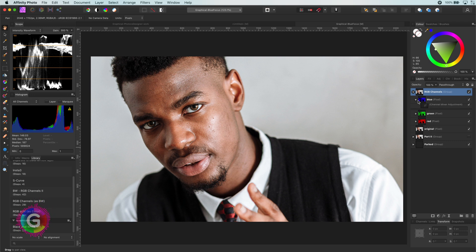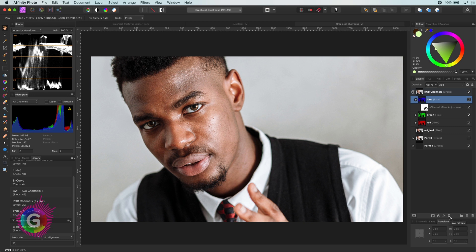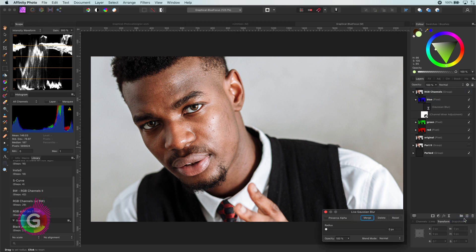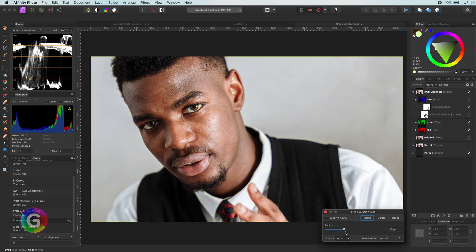Here comes the interesting part. If I add a Gaussian filter to the blue channel and set it around two to three pixels, the image is surprisingly sharp.